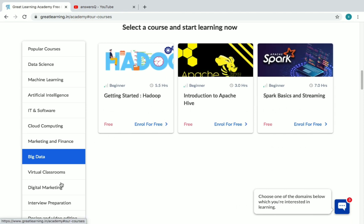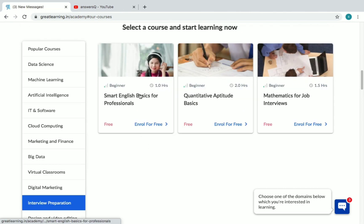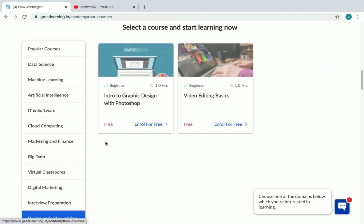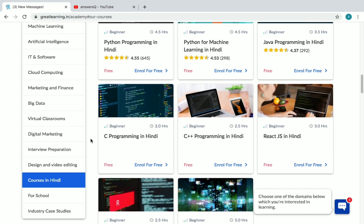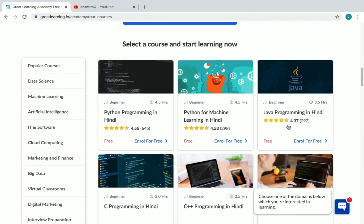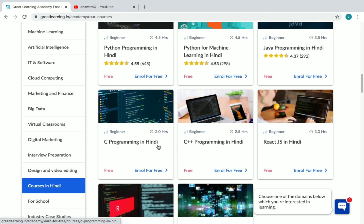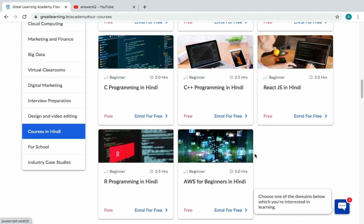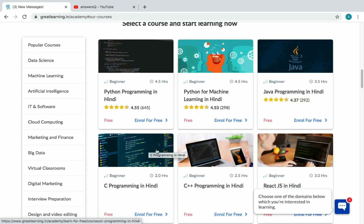In Big Data, there are three courses: Hadoop, Apache Hive, and Spark Basics. Digital Marketing has three courses: Intro to Digital Marketing, Content Marketing, and Instagram Marketing. Interview Preparation has three courses, and Design and Video Editing includes Graphic Design with Photoshop and Video Editing Basics. Under Courses in Hindi, you'll find Python Programming, Python for Machine Learning, Java, C, C++, React, JavaScript, R Programming, and AWS.